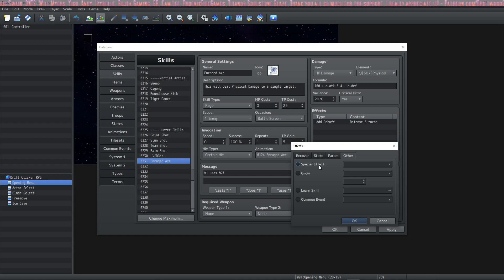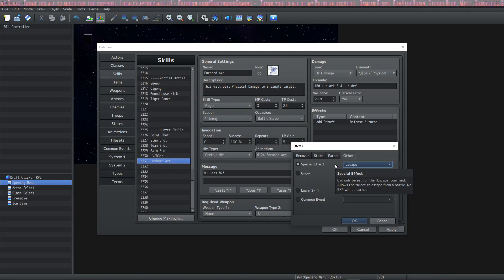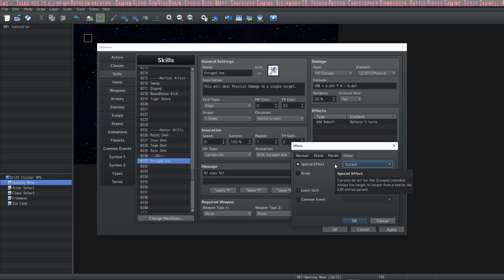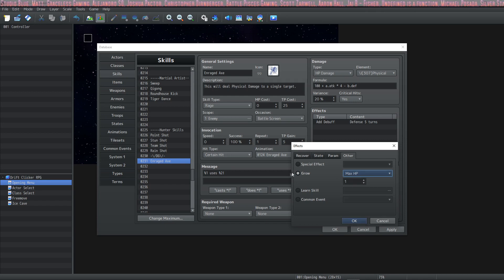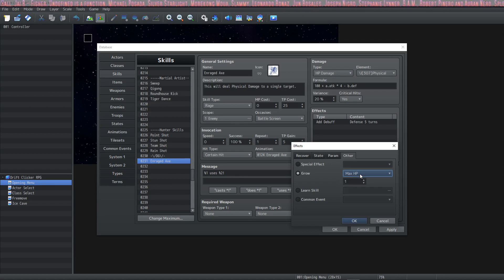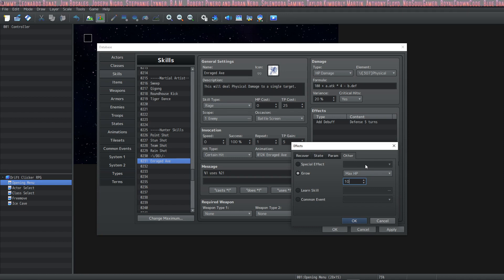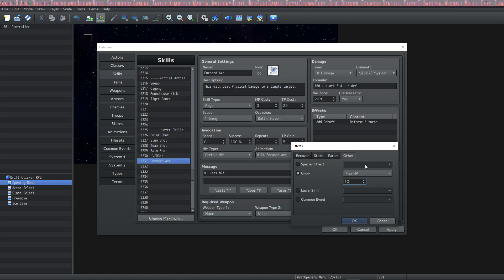We have 'special effect of escape,' which means the party will just leave the battle — it'll be force-aborted and you will not get any experience or loot, but the party will escape. This can be blocked if your party is in a battle they cannot escape from. The 'grow' effect will permanently increase stats on characters that have already been initialized — like a growth berry that you eat and permanently gain 10 more HP — these are really good and a lot of RPGs use them.